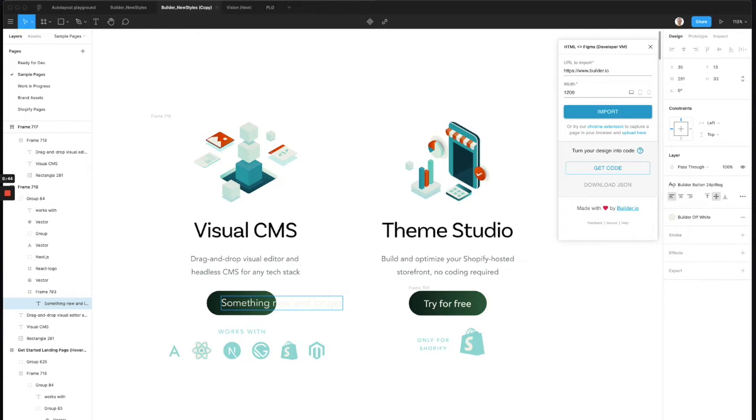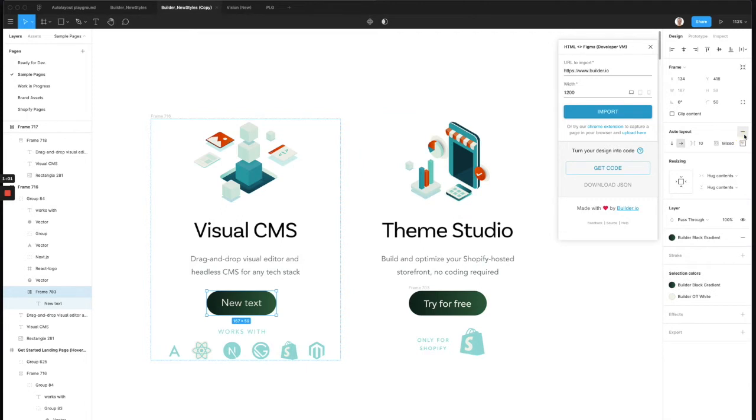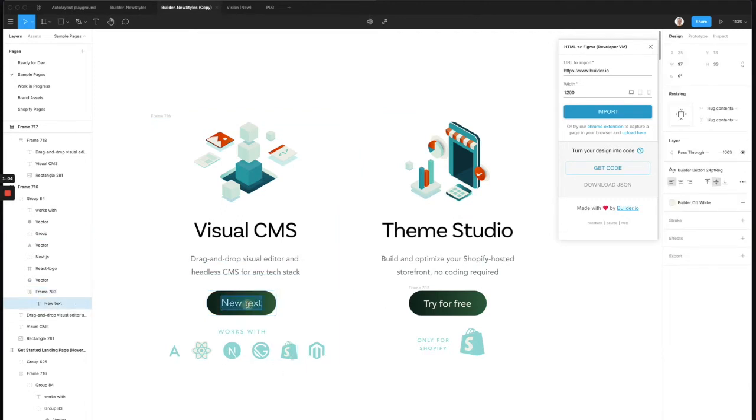So with Figma, we can actually define similar constraints. If you select the layer, this is the frame wrapping our text that has the background styling, and I click this plus button next to AutoLayout. Now Figma has converted this to be responsive. So if I change text, notice how the button resizes.